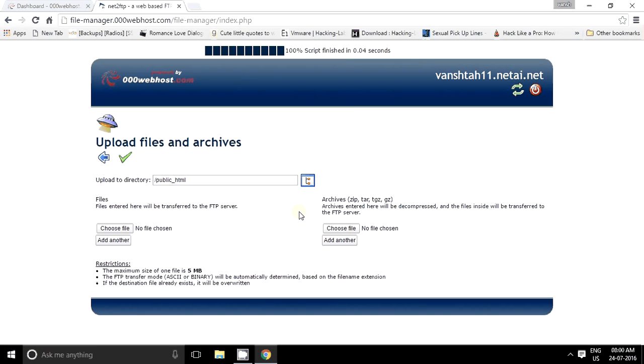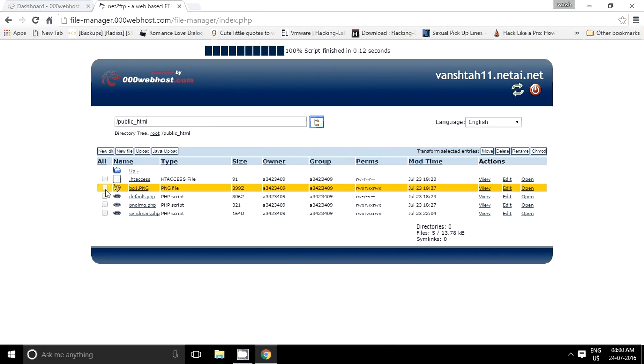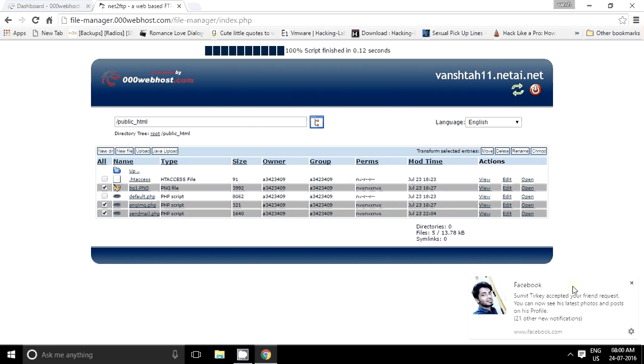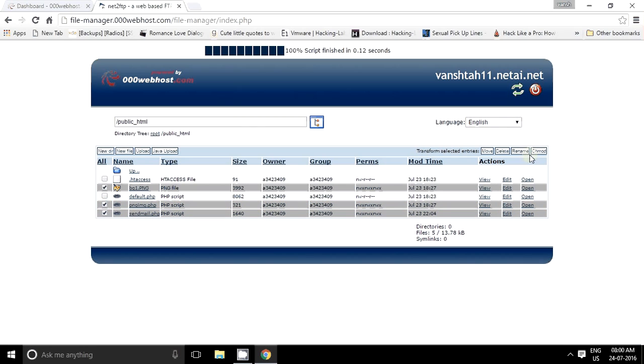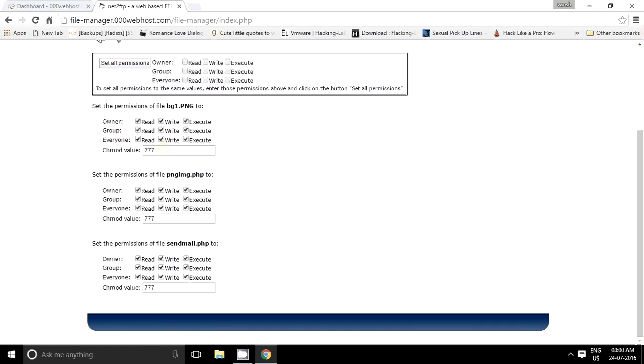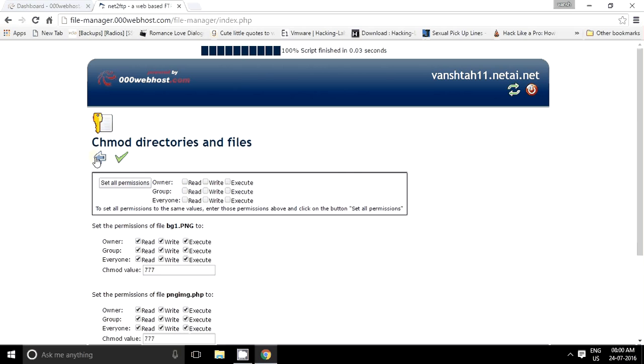Just select them and click on the green mark. After uploading them all, you have to just select them all and go to CHMOD and change the permissions to triple seven, triple seven, and triple seven. And again, just go to green mark.